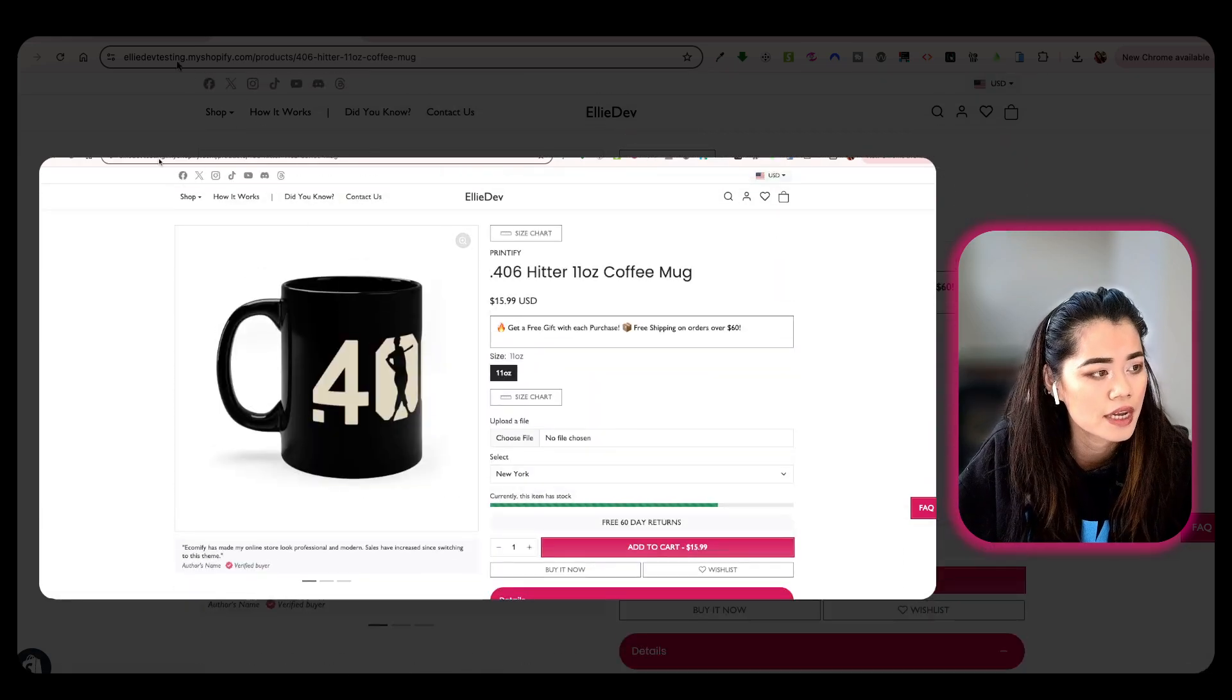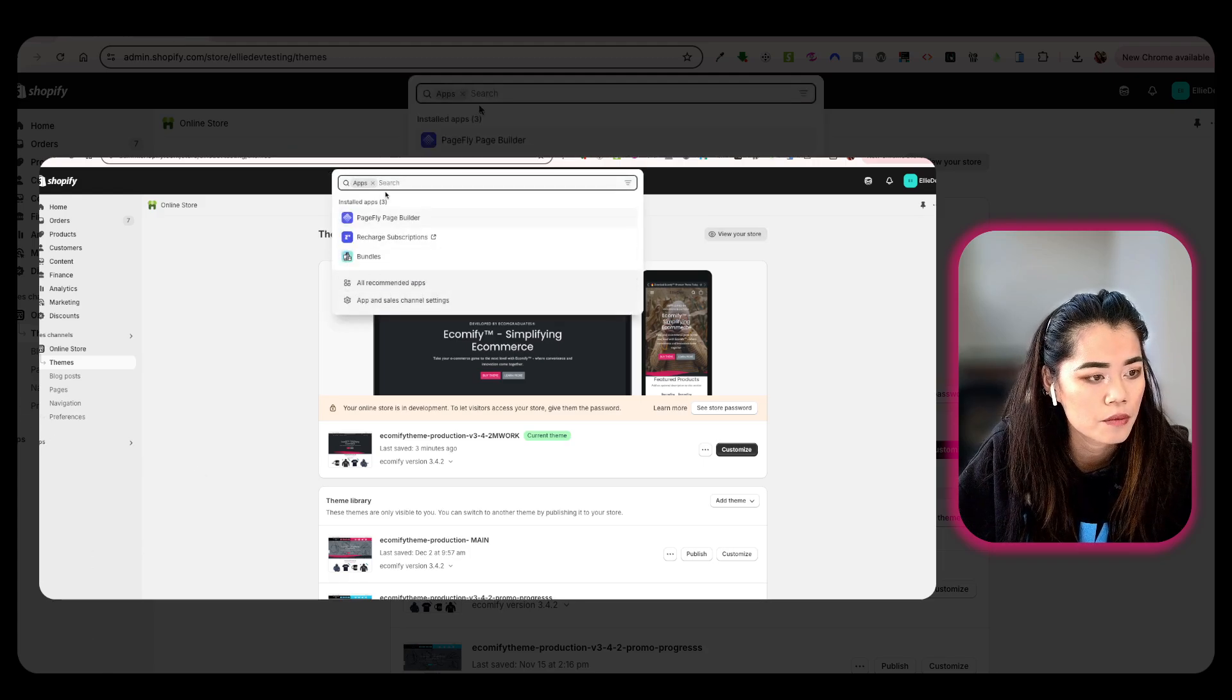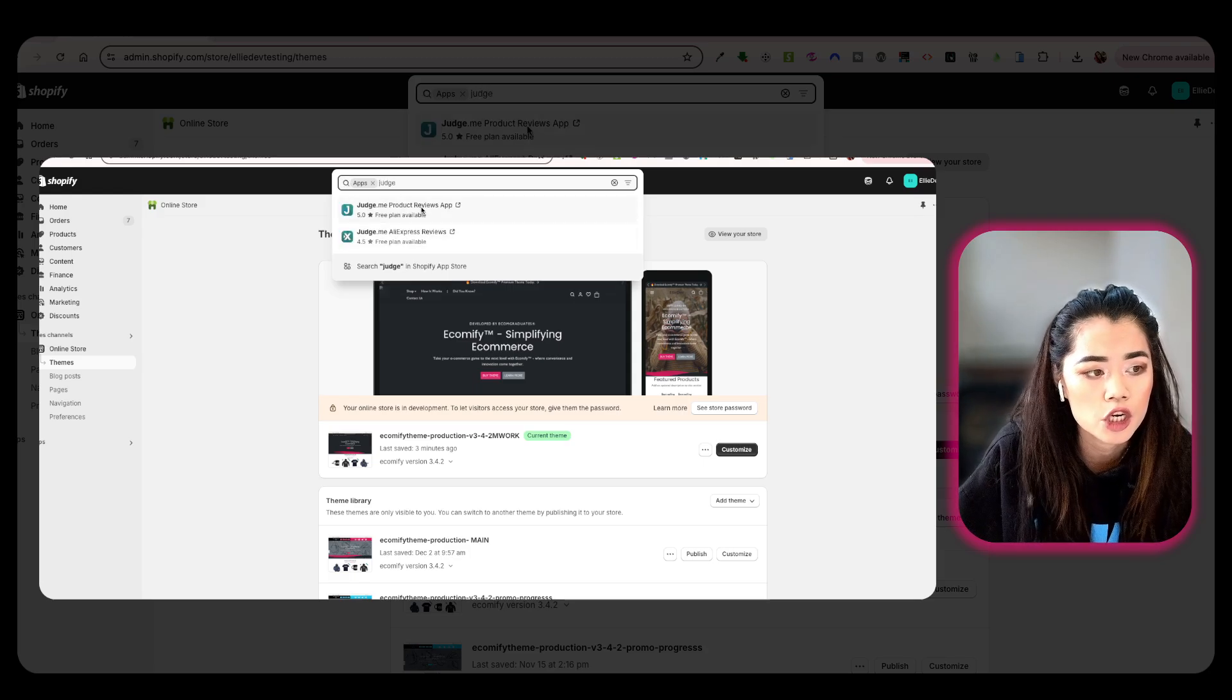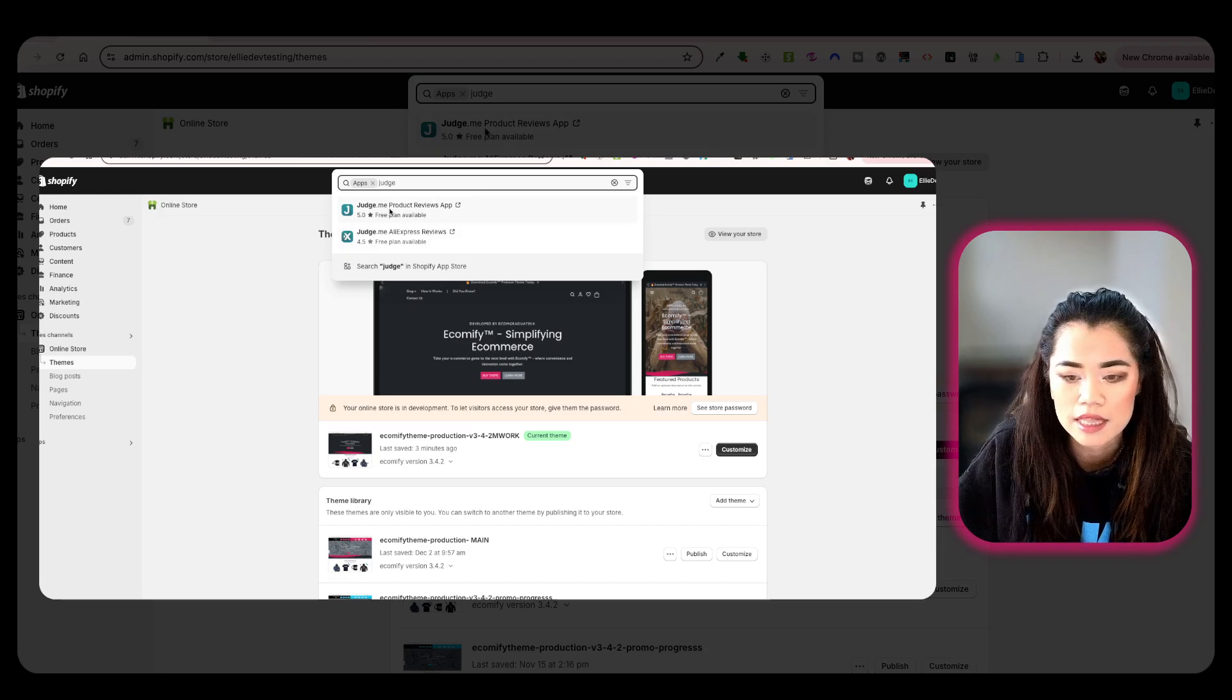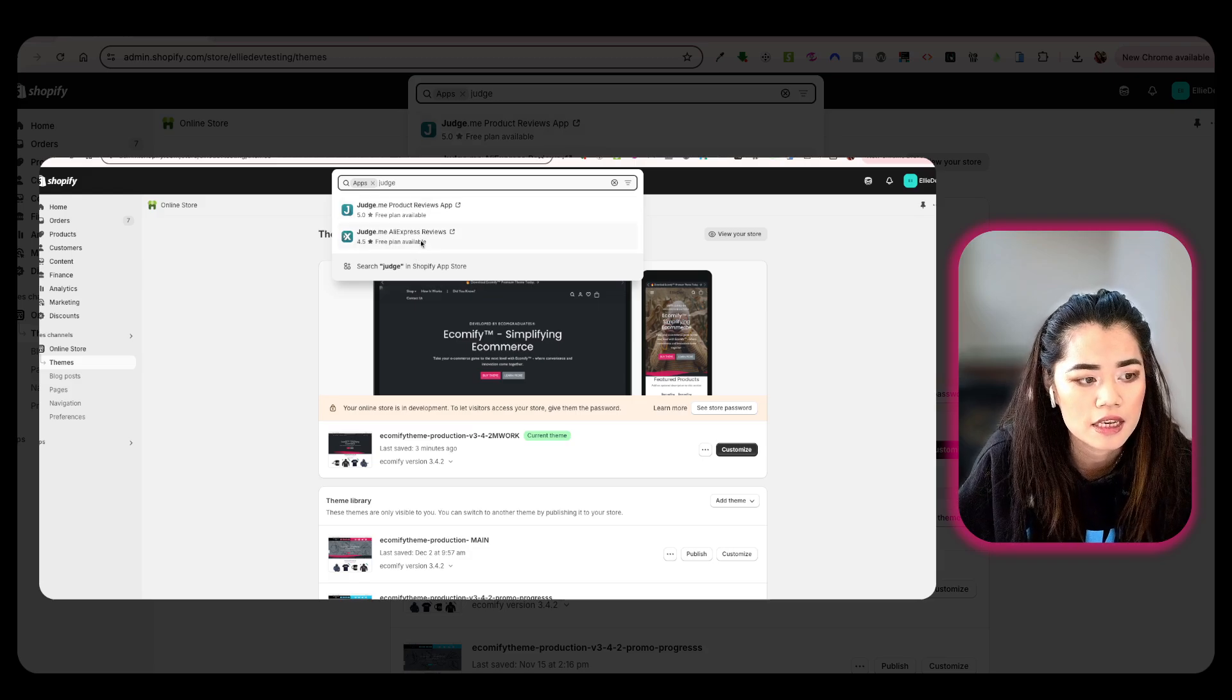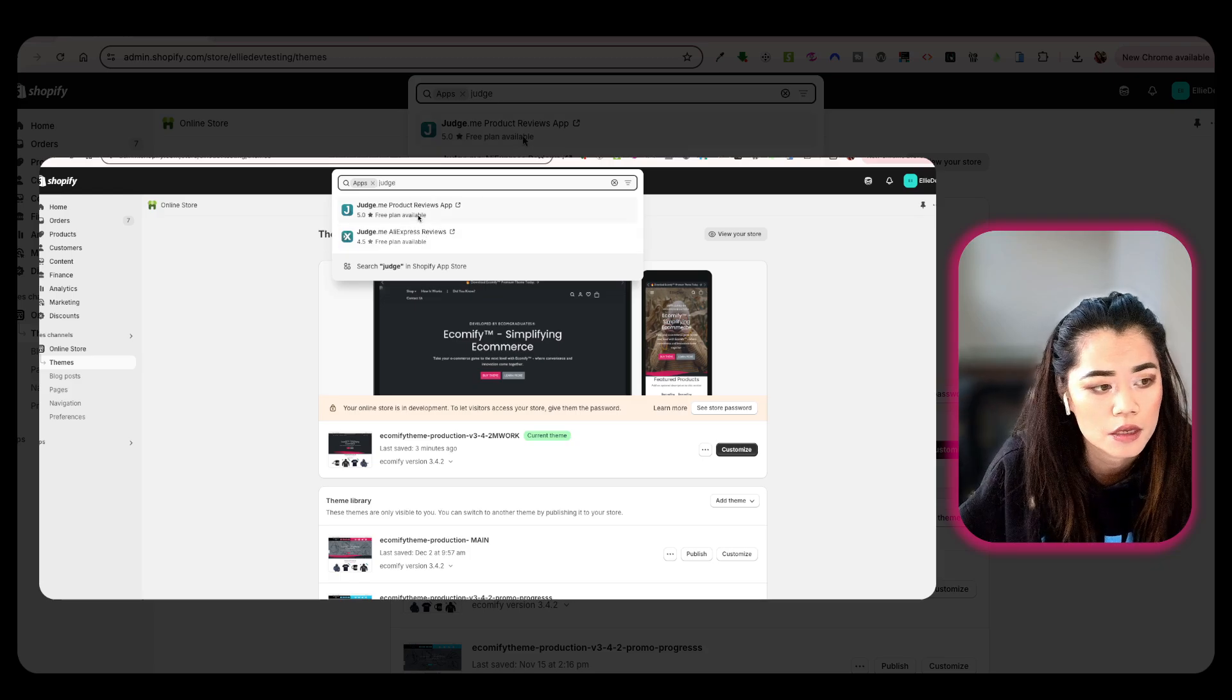Ideally, what's going to happen is I'm going to go into my app store and start typing in Judge.me. You can start typing Judge.me or Judge and it will populate already. You're going to want to make sure it's the product review app and not the AliExpress reviews, unless you are using it through AliExpress.